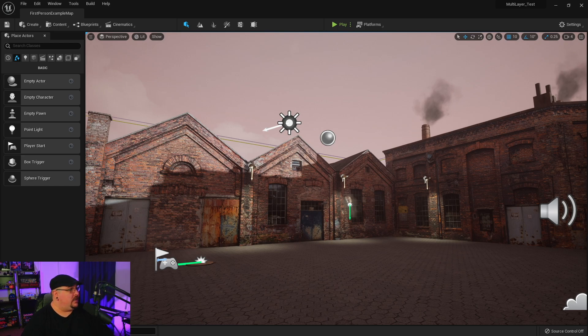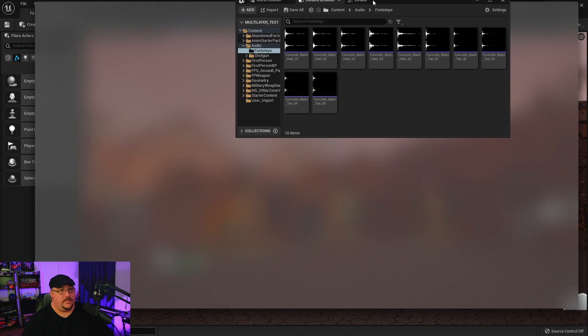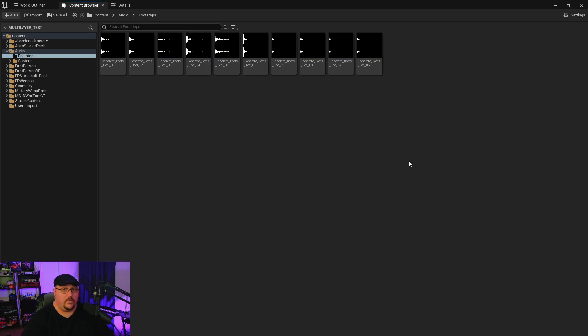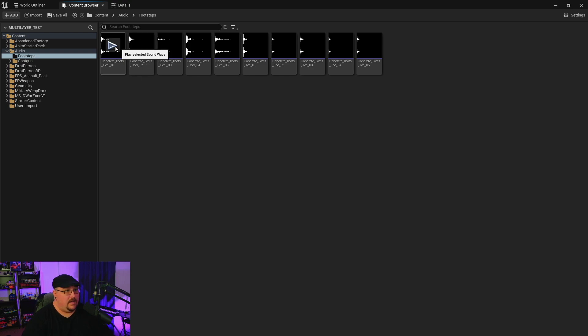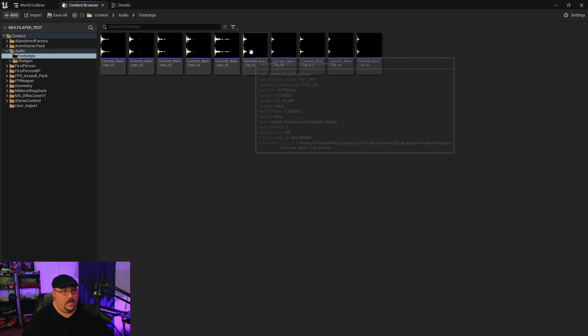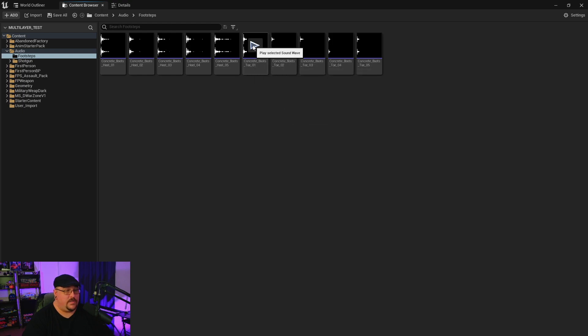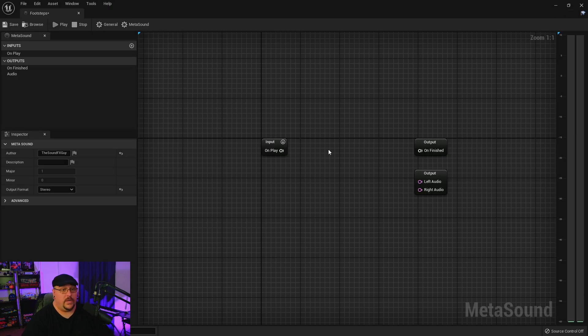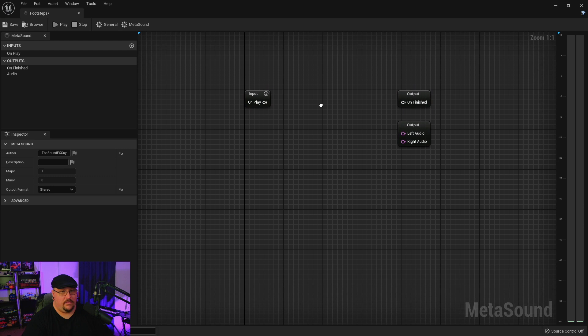Now don't think that this only works for gunshot sound effects. We can actually do this for any sound effect. So just to give you another quick example, here's some footsteps. I've got several heels and several toe sounds.